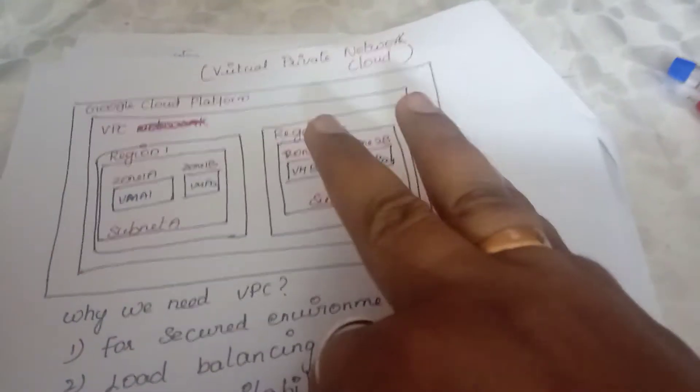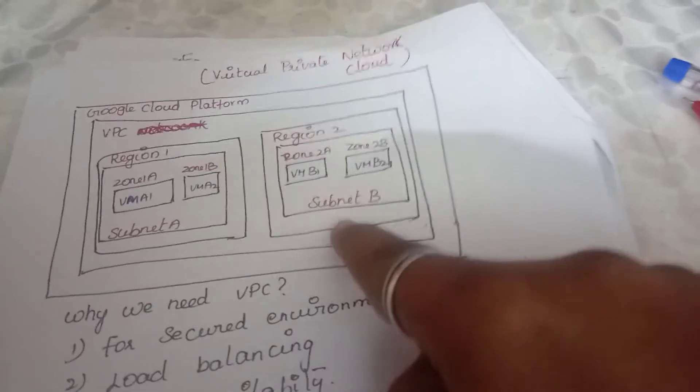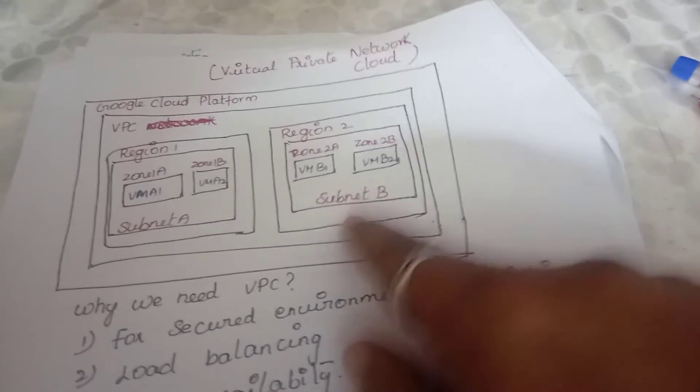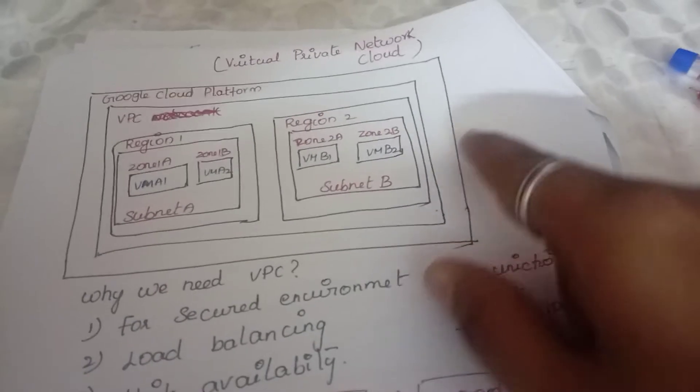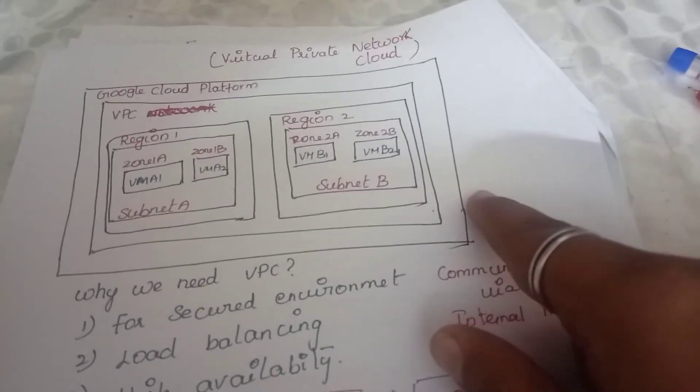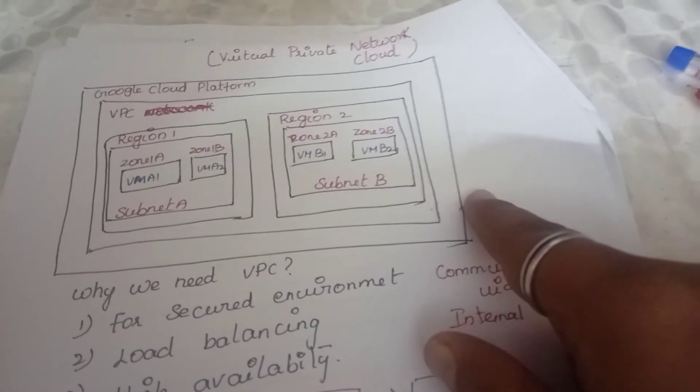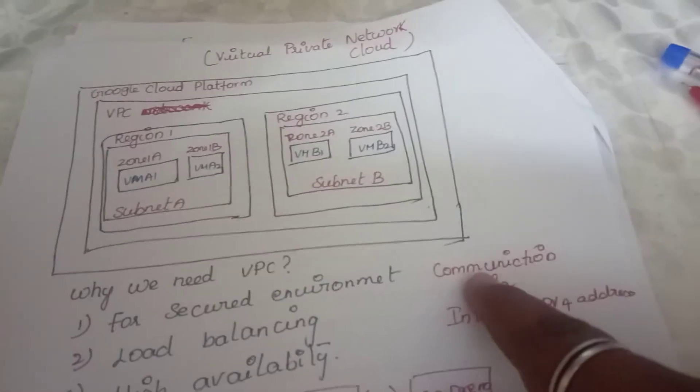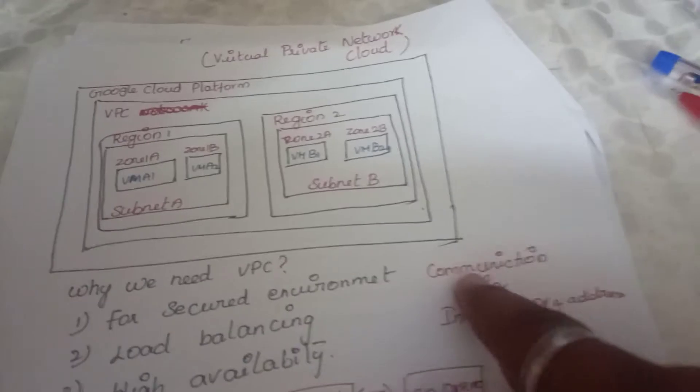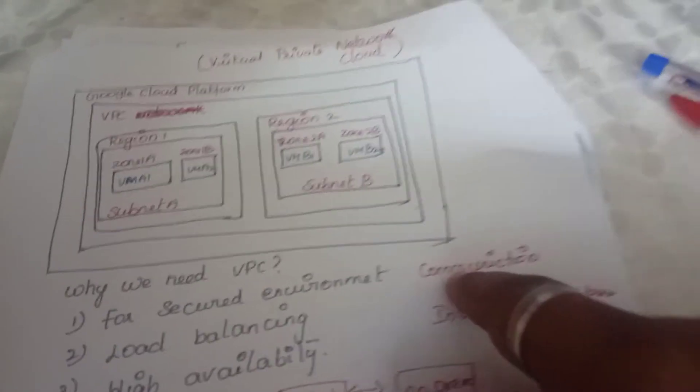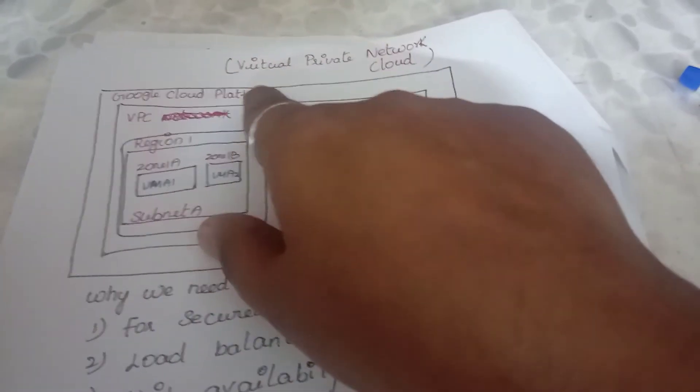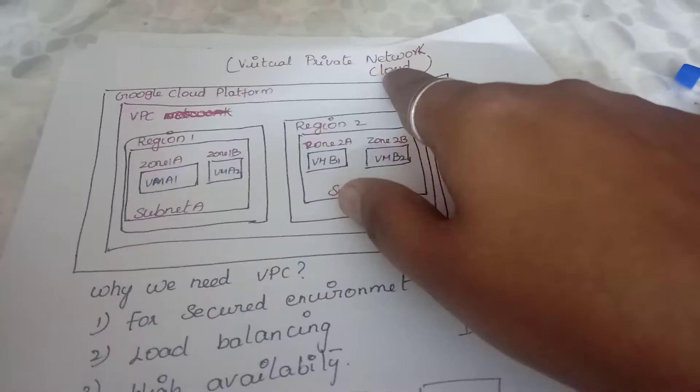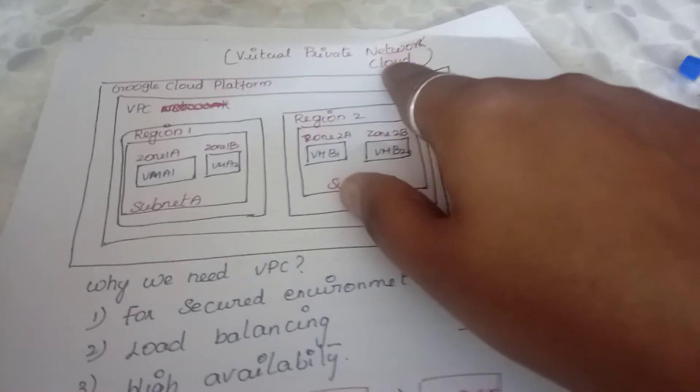One is you can deploy the application in public cloud, second you can deploy it in a private cloud, third you can deploy it in a hybrid cloud. Here the application can be accessed and deployed in a private environment which is highly secure.